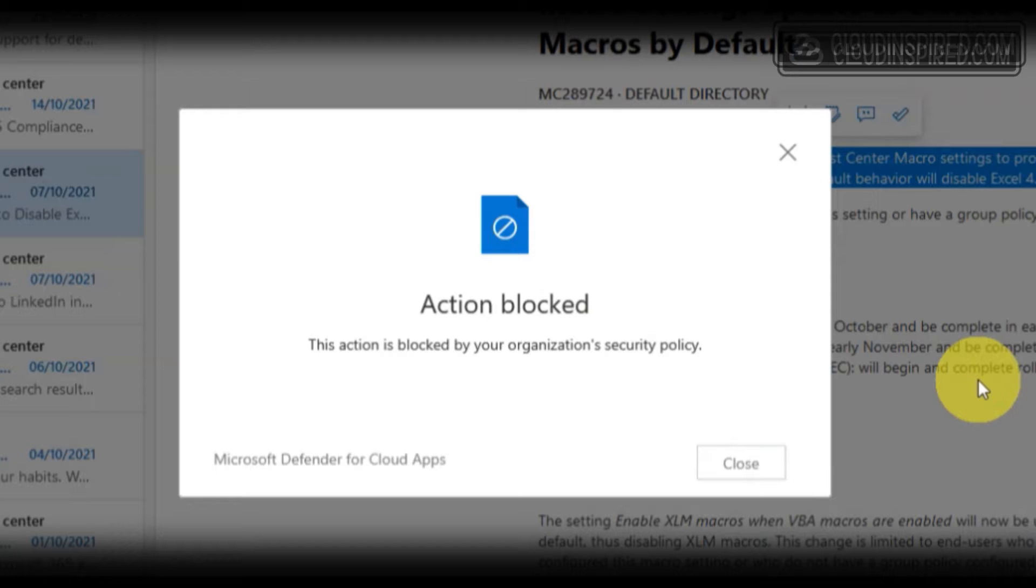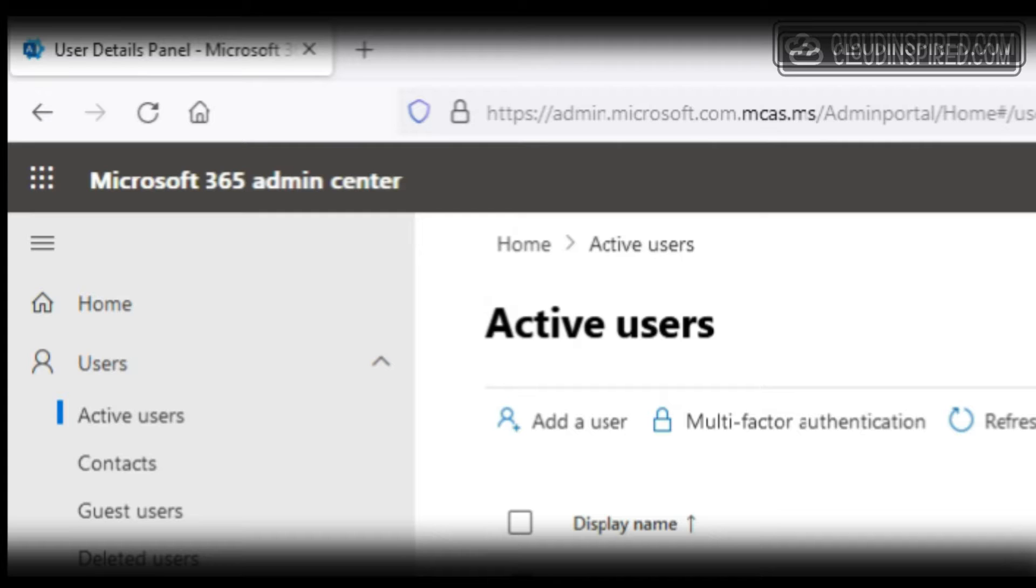Microsoft Defender for Cloud Apps provides you with DLP capabilities that provide application control and cover the various data leak points that exist in an organization.